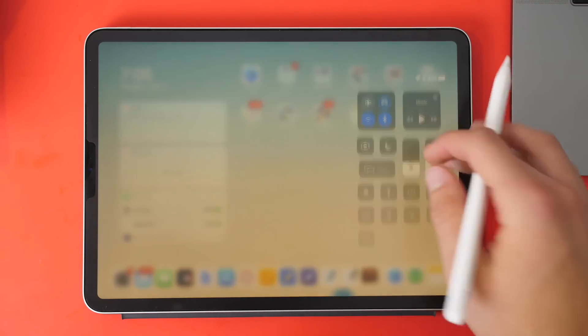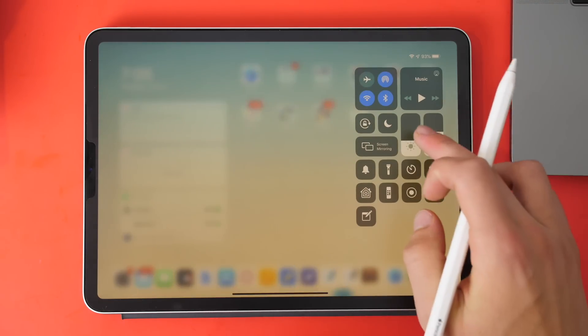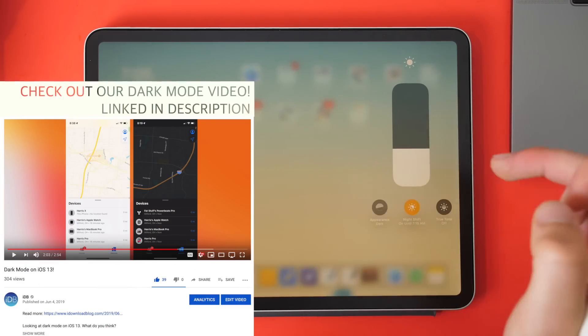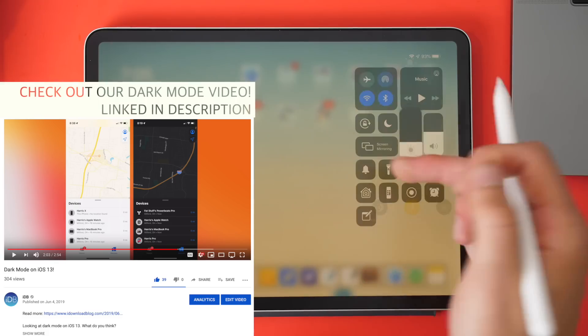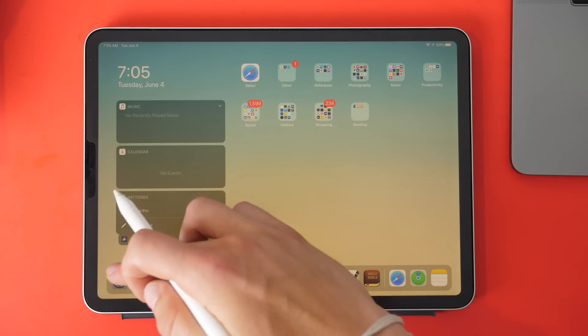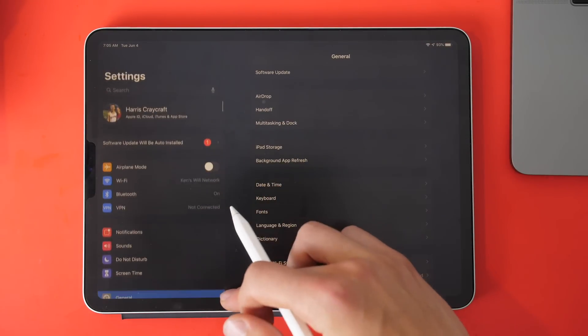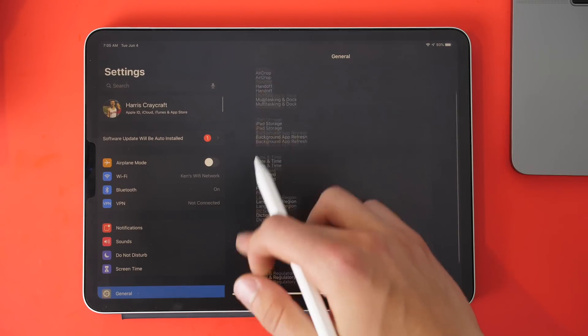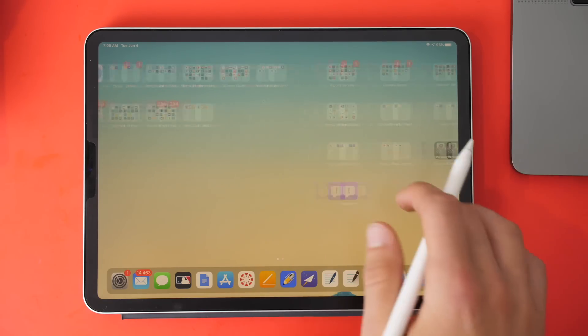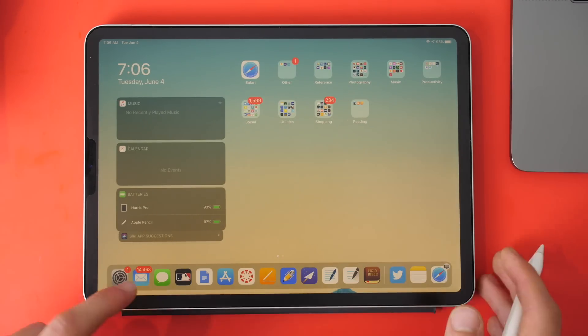There is dark mode now. If I go in here and turn that on, you can see what it looks like with the dark elements. We'll go into Settings. That looks great. That is essentially what dark mode will look like.